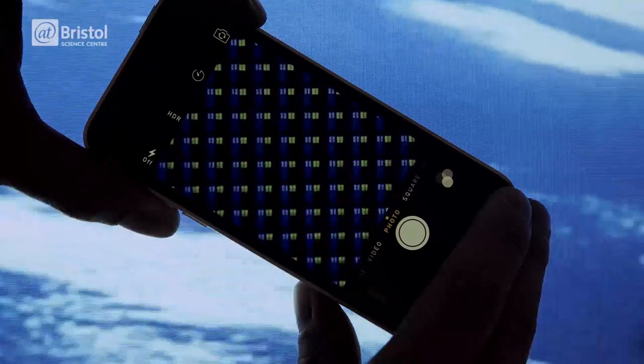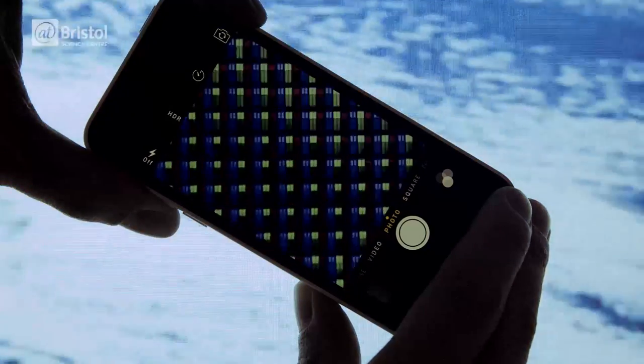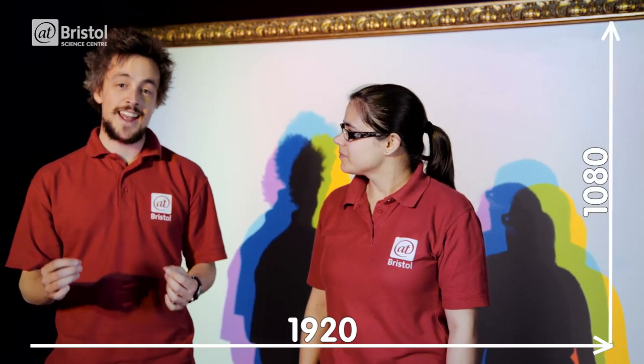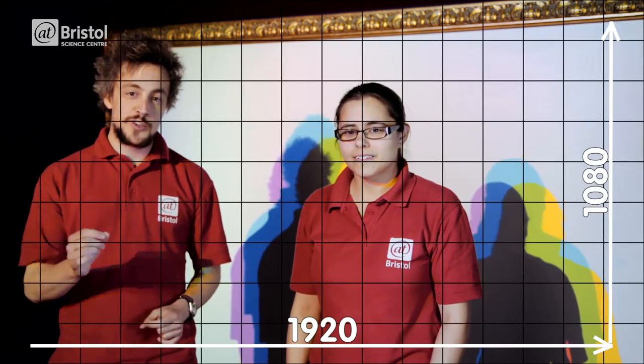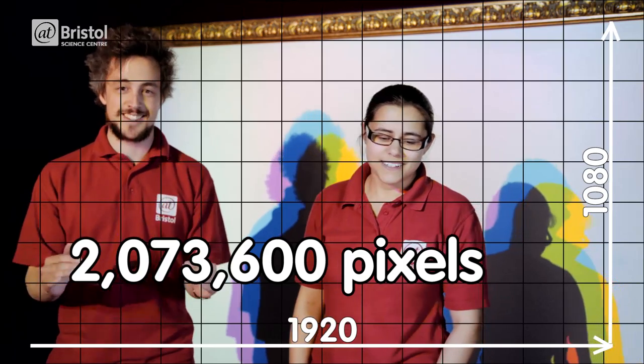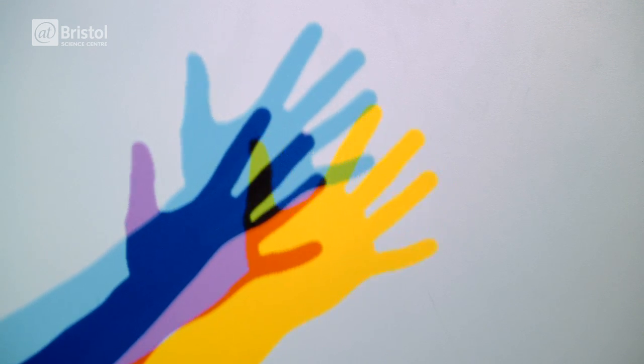As the proportions of red, green and blue change, our brains perceive different colours. A full HD display of 1920 by 1080 has a total of 2,073,600 pixels. It's the combination of these millions of tiny pixels all working in unison which creates the image that we see. And this is happening right now as you watch this video.